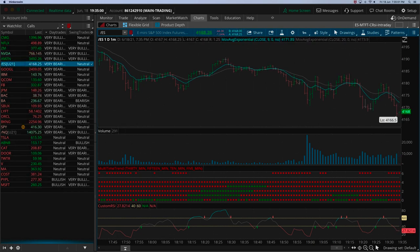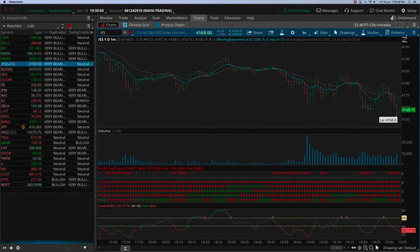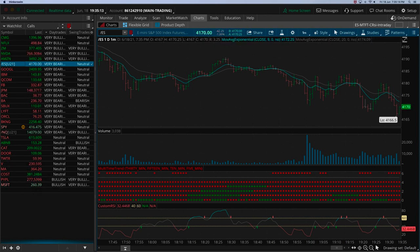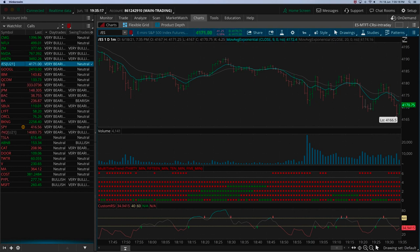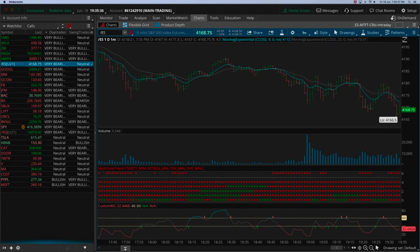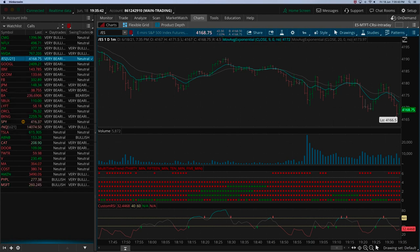Regarding stop-loss management when a position is against you — that is completely individual. I generally have a little bit more tolerance and take a little heat on my positions, but that's an individual thing. Whenever you feel uncomfortable, that's your stop-loss right there.